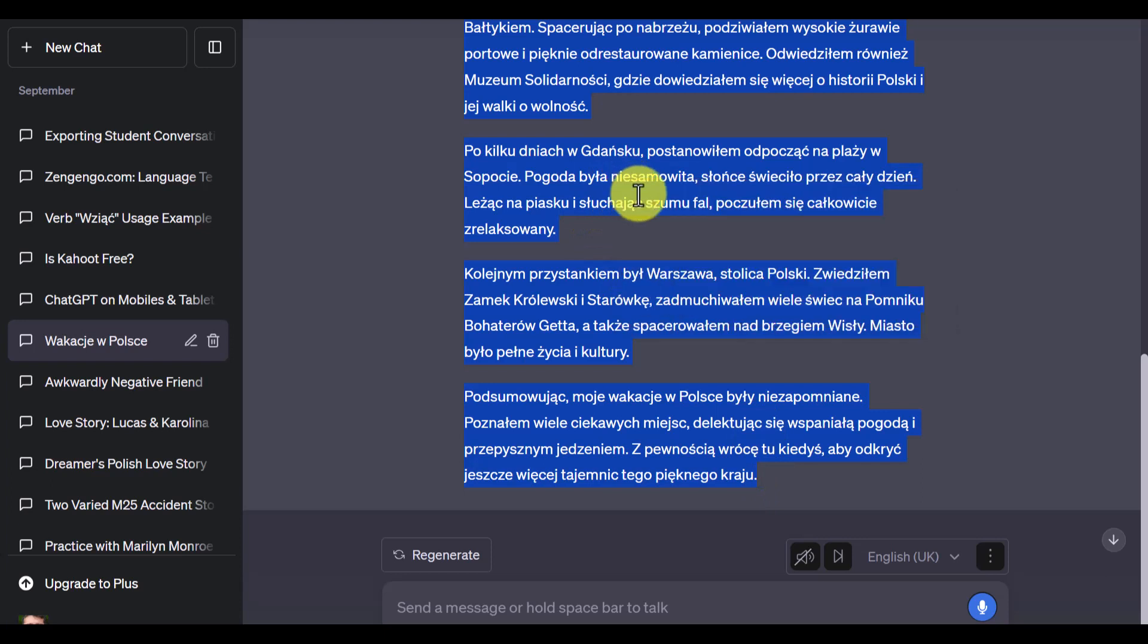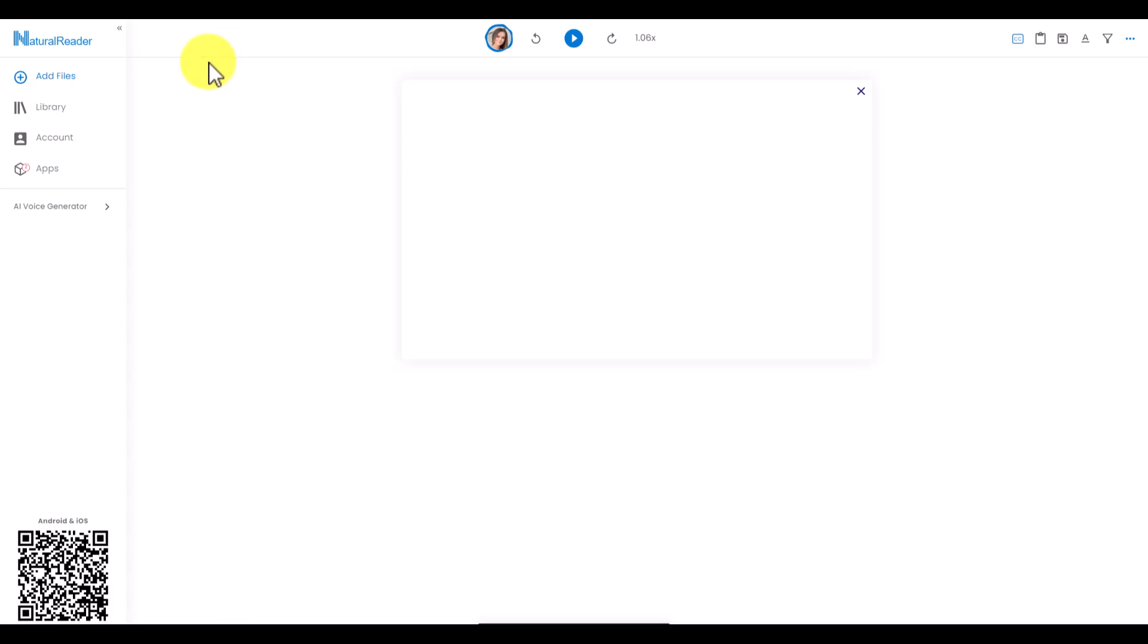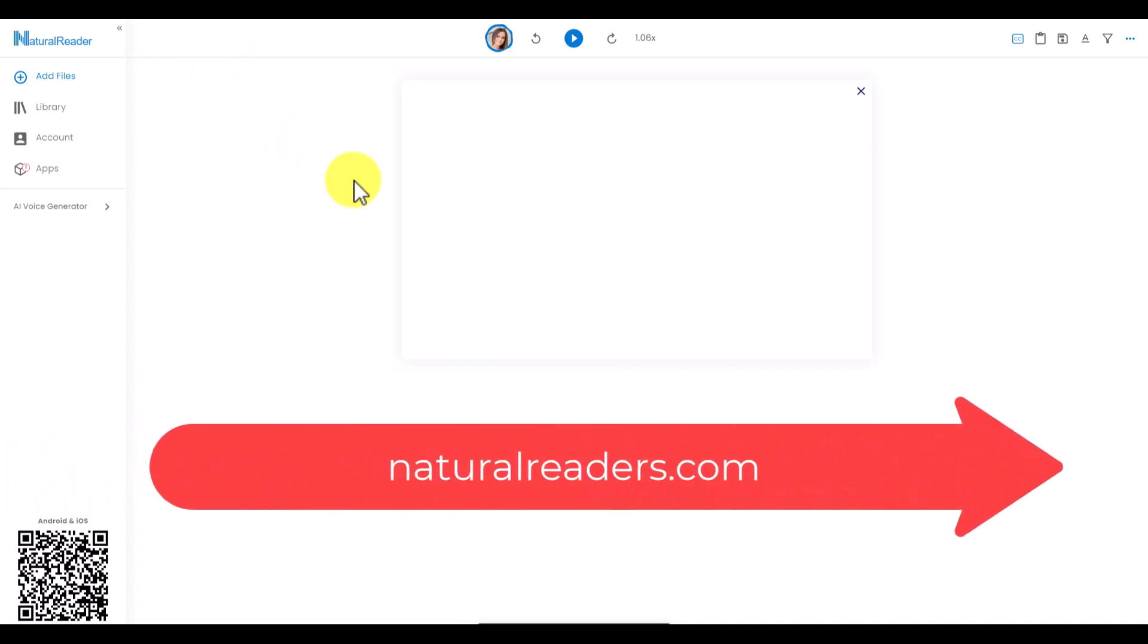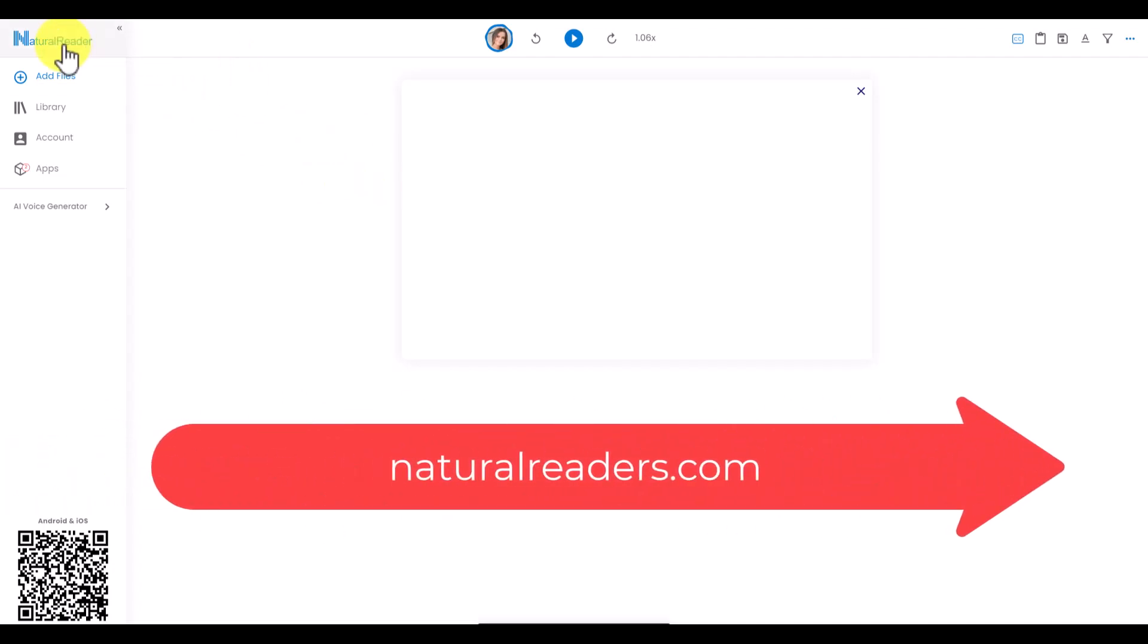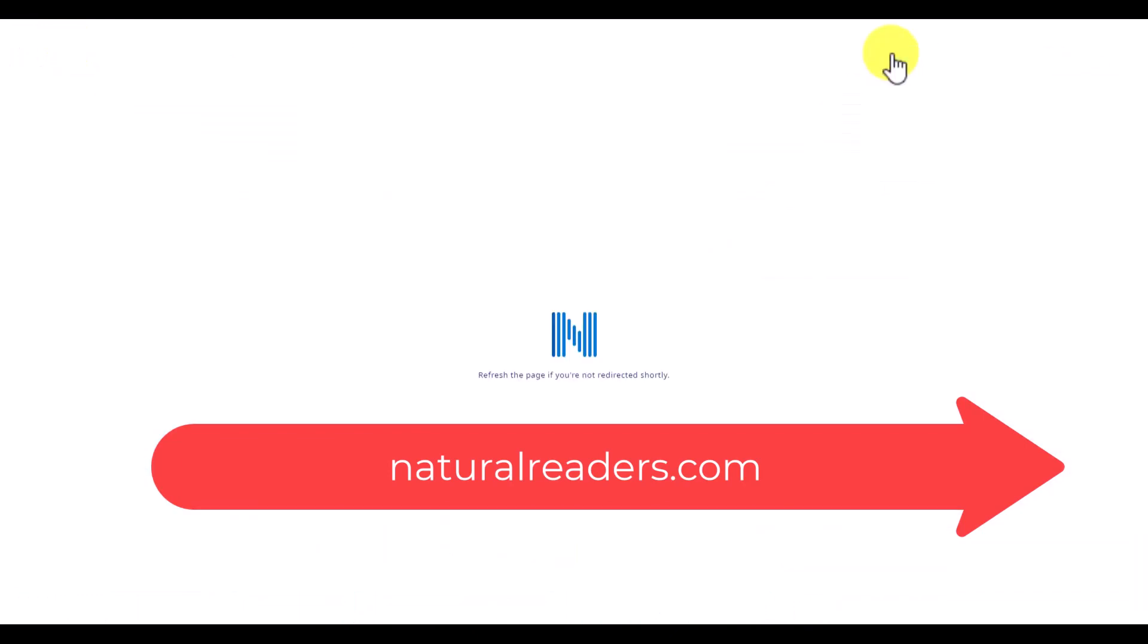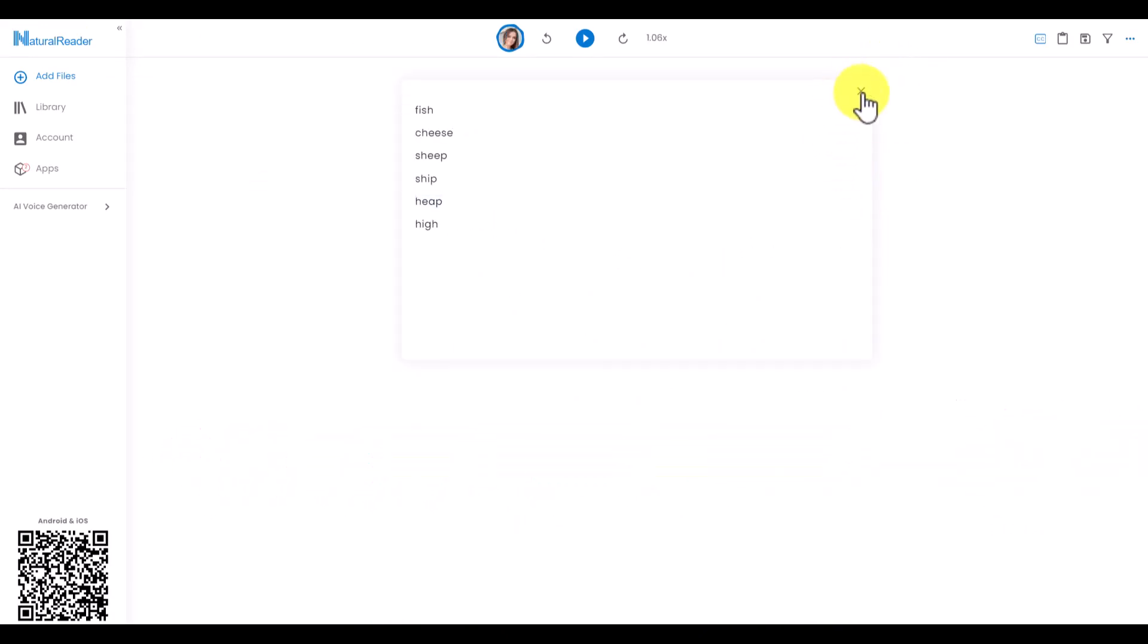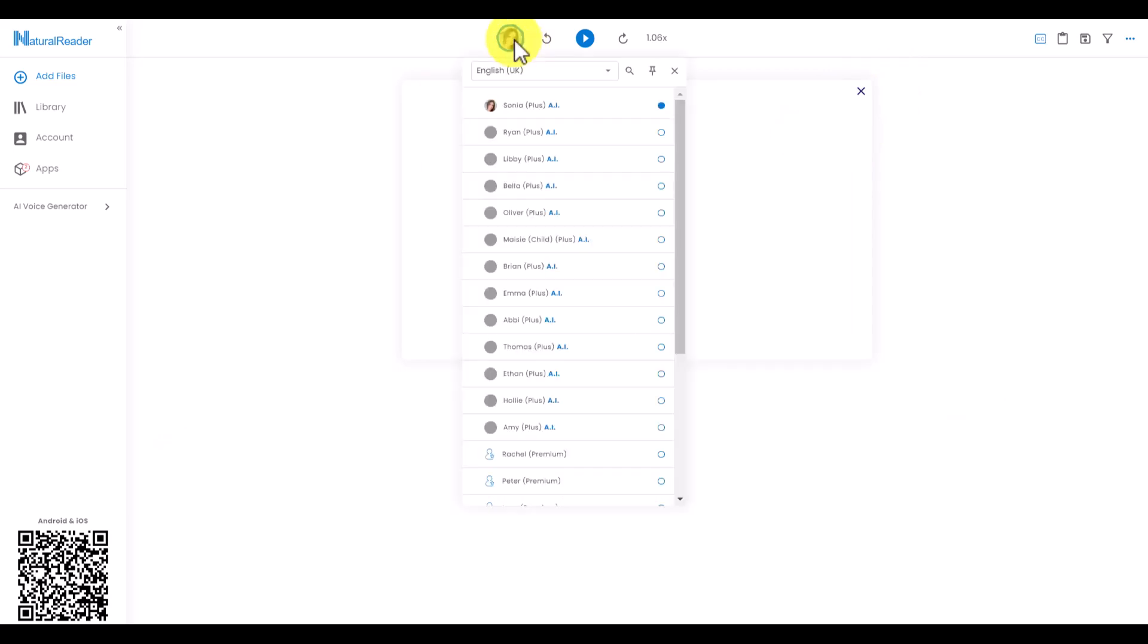I'm going to jump over to another free tool. I'm now on the technology called naturalreaders.com. Just to point out, I've just simply logged in for free. Just click on start for free and all I need to do is first of all choose the language that I want to work with.